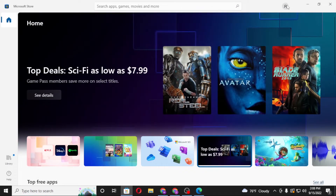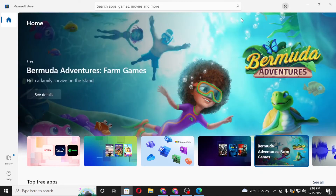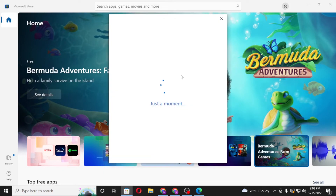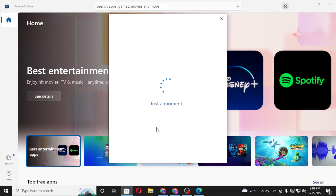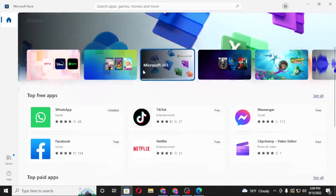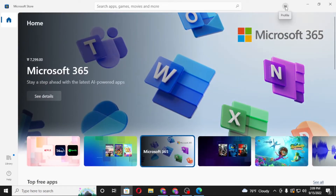You can see your profile icon on the top right corner of the screen. Click on the profile icon, and you'll first be required to sign in to your Microsoft account on the Microsoft Store. Let's sign in and continue with this account. Enter your PIN, and you can see we have successfully signed into the Microsoft Store. After signing in, click on your profile picture icon again.